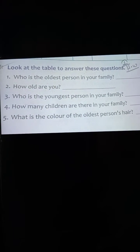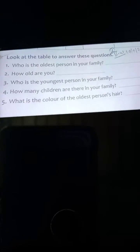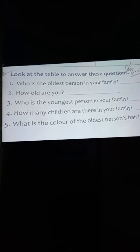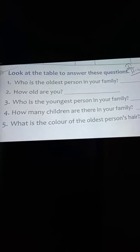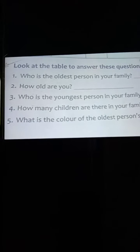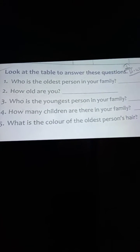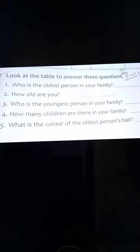Question number one is: who is the oldest person in your family? And the next one, number two: how old are you? You have to write the name of your age.